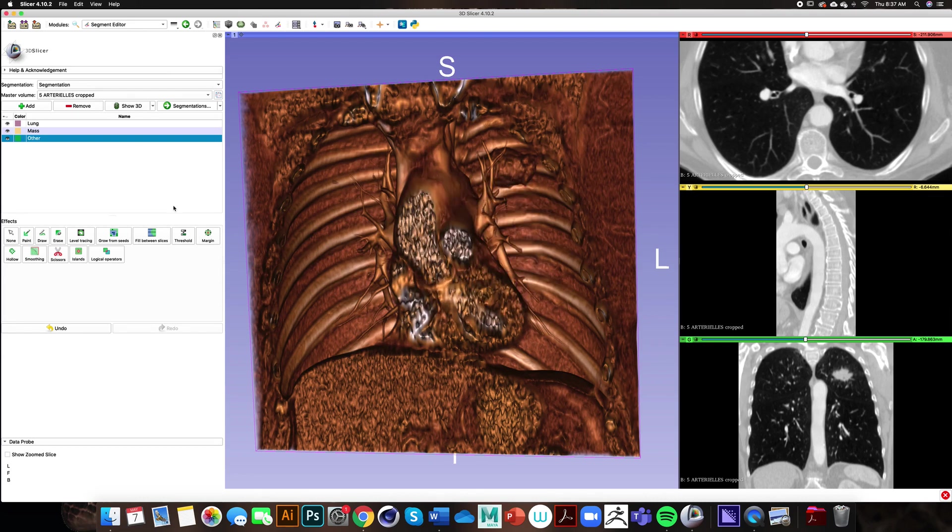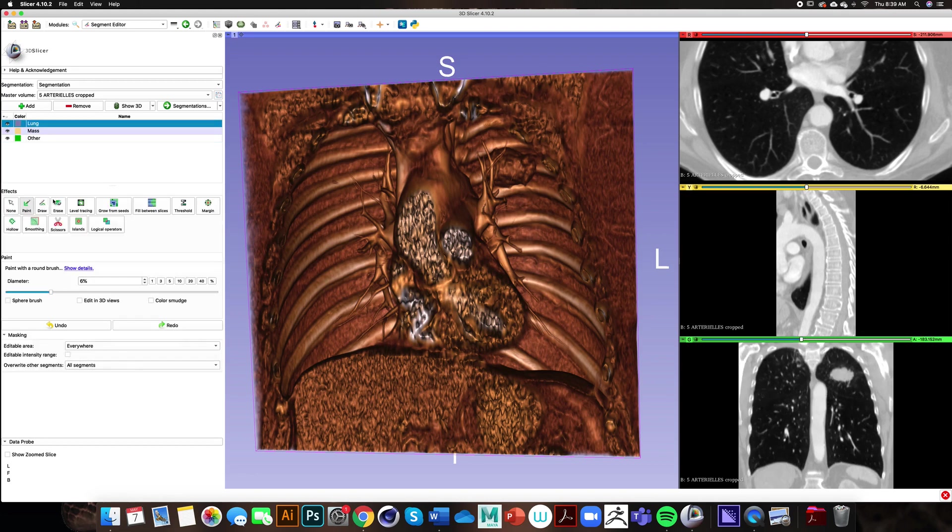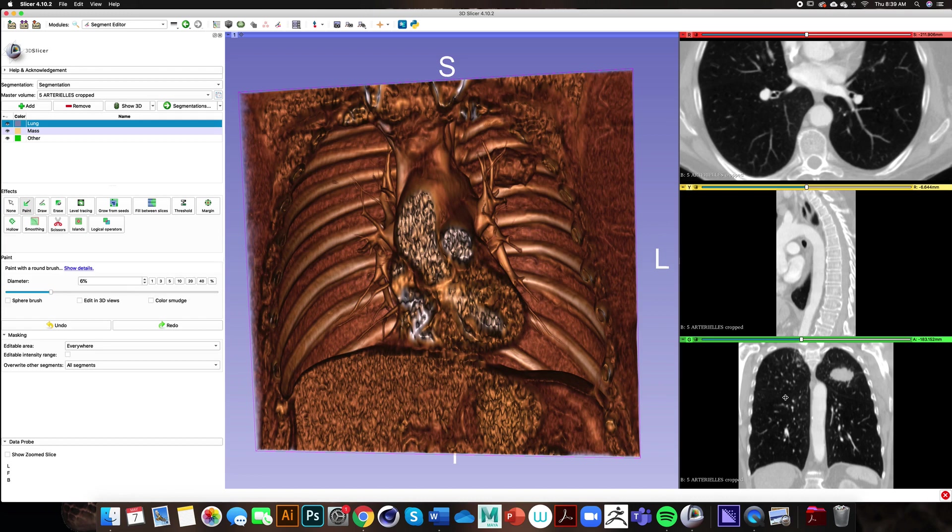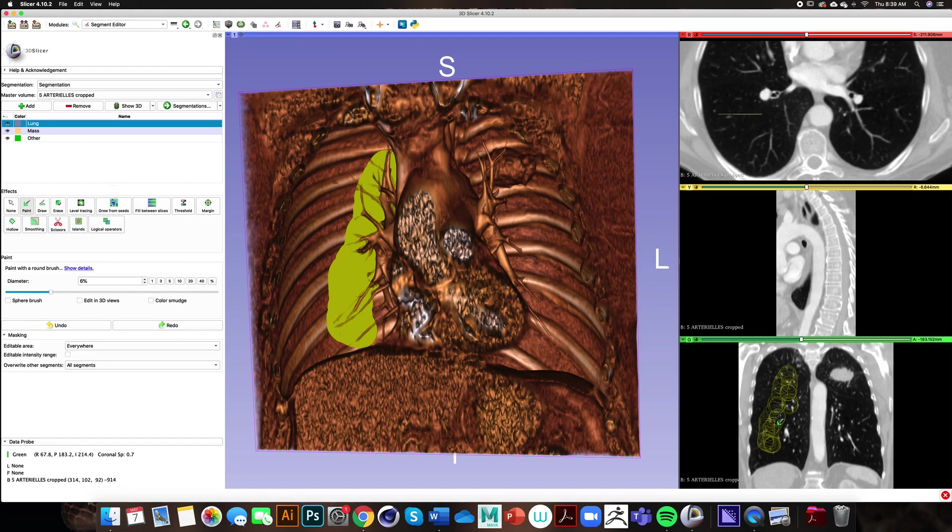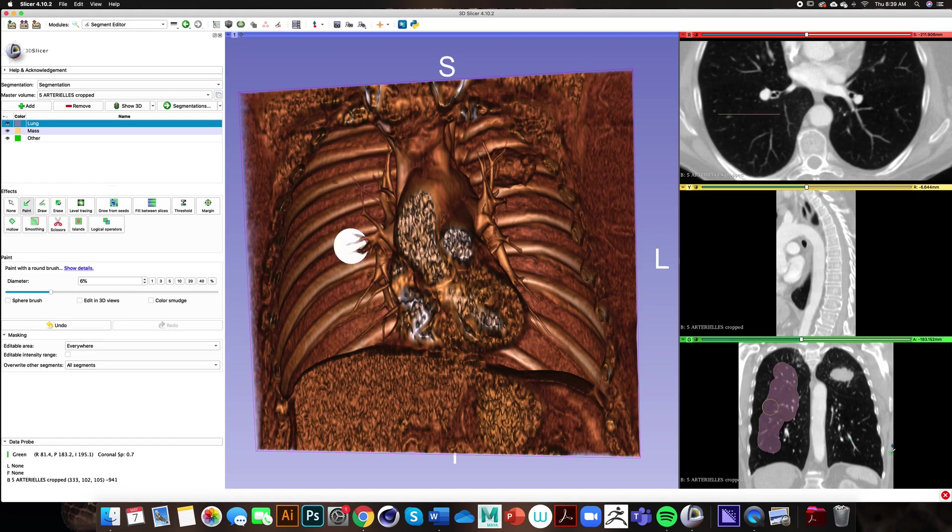Now that we have our segments designated and our colors picked out, the first effect that we will use to segment out the lung is the paint effect. If you go over to the 2D viewers on the right you can paint in the areas of the lung. You don't have to paint in everything but it's good to make a large enough island so the computer doesn't have to think as hard.